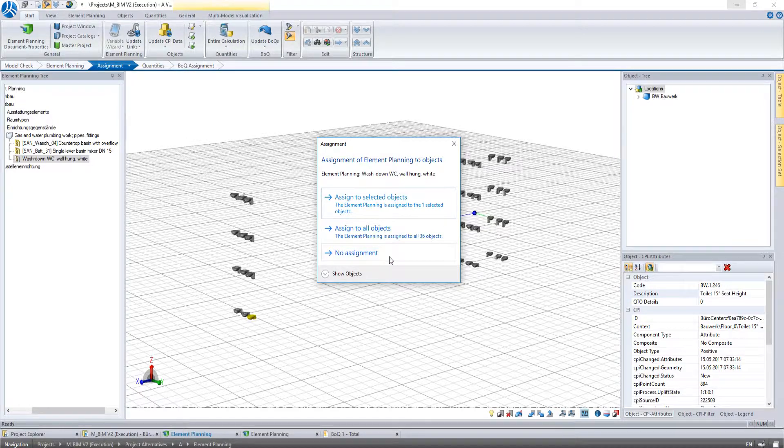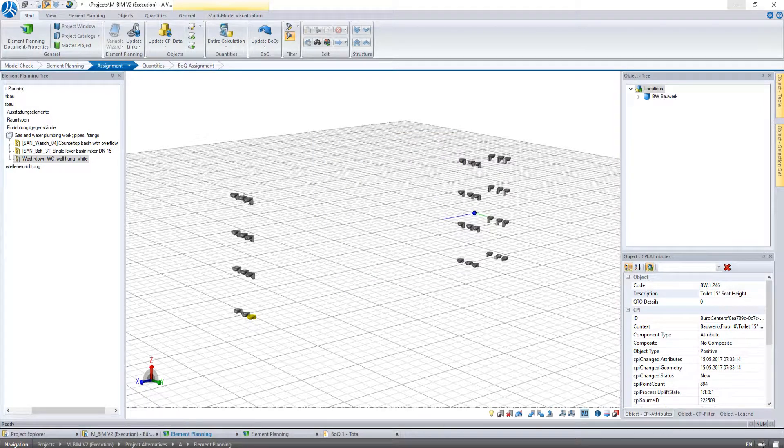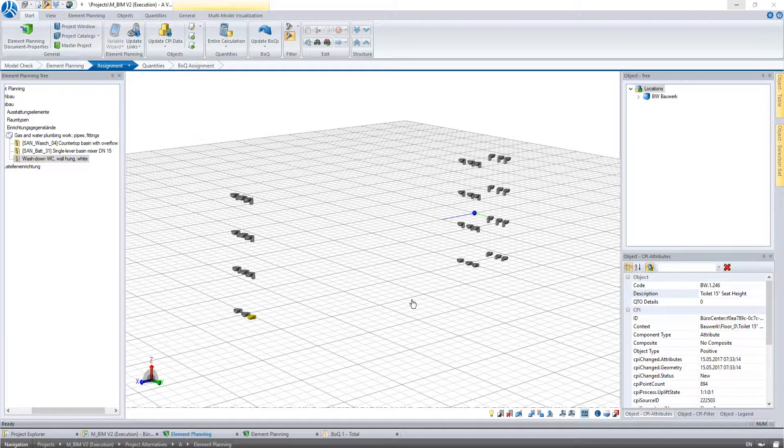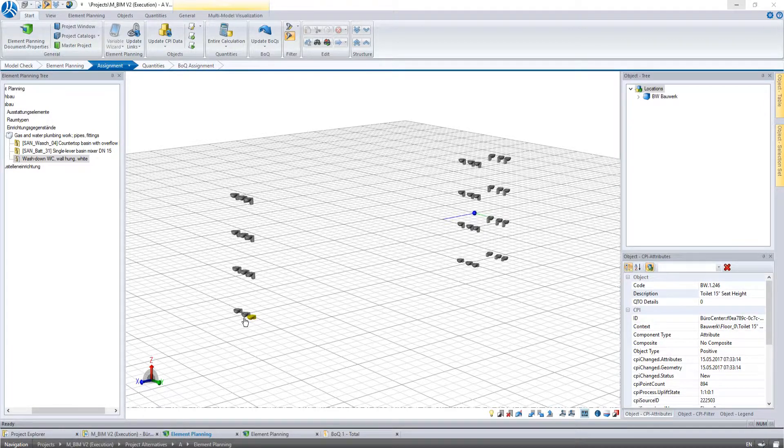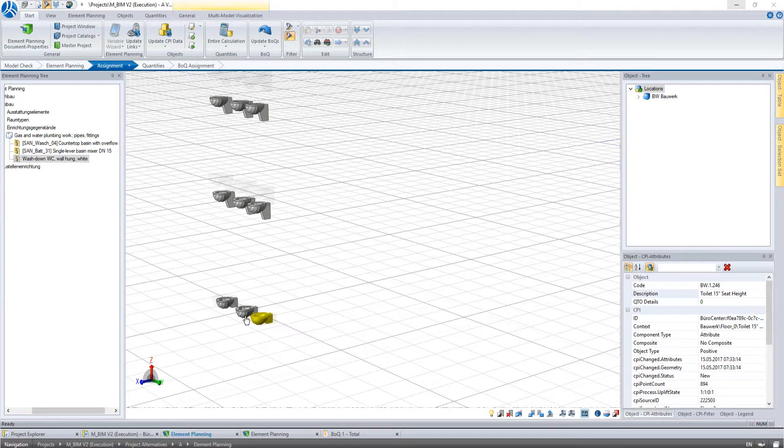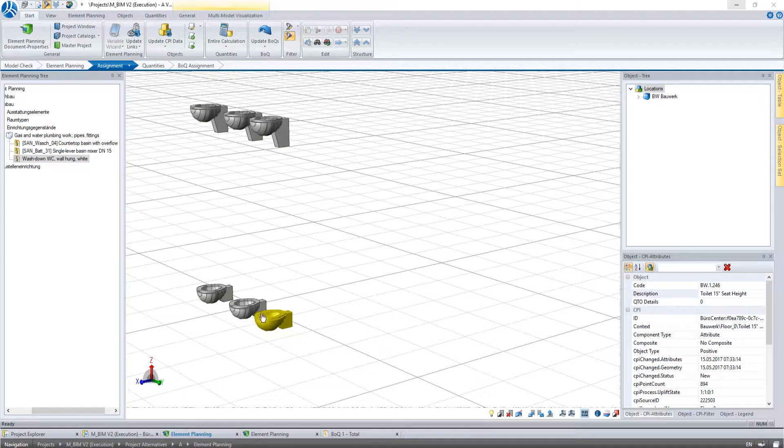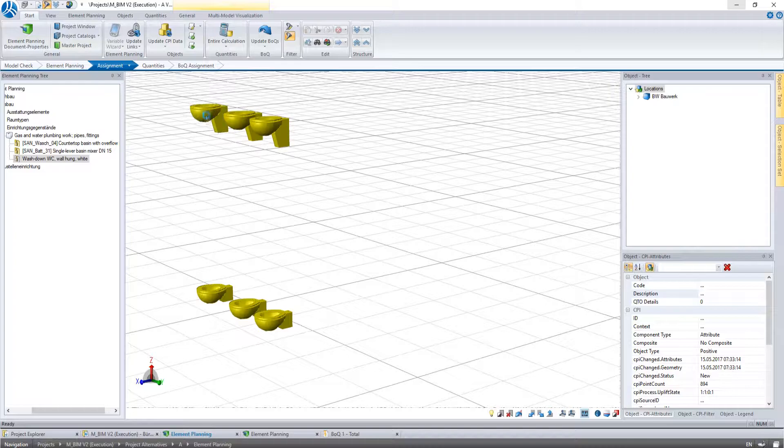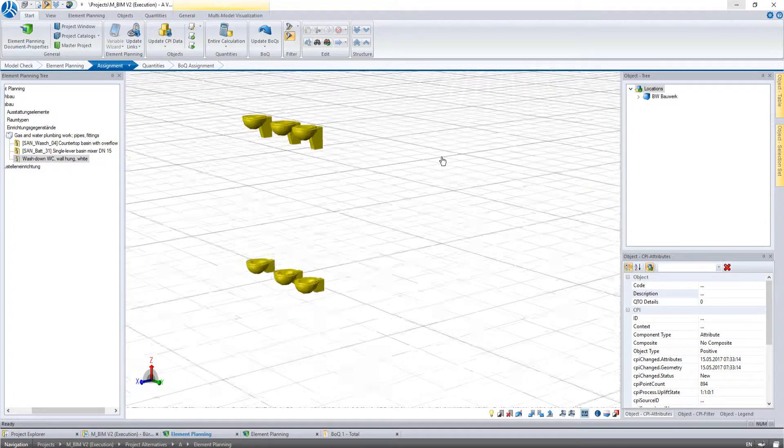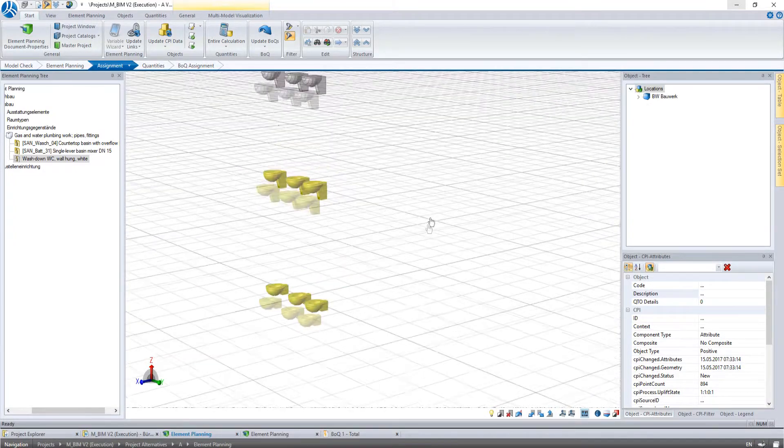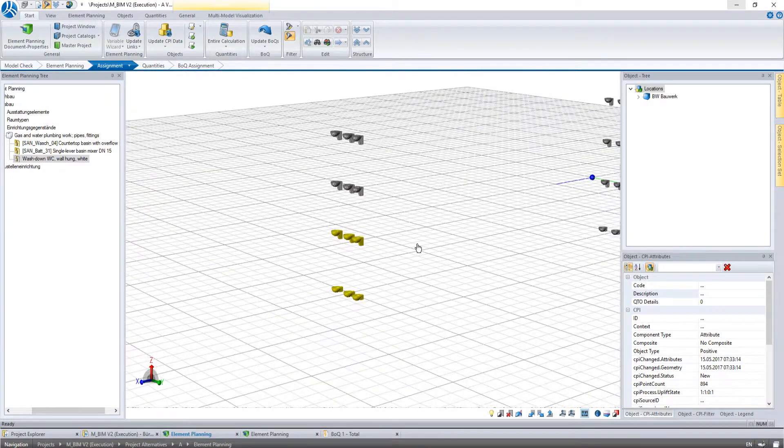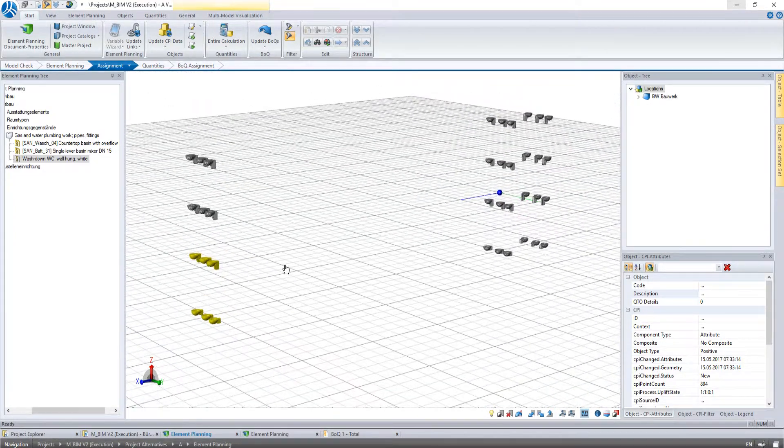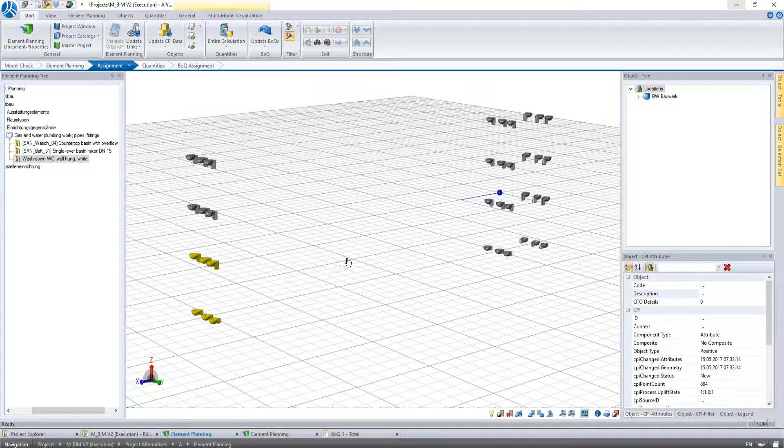For now I press cancel to show you another possibility to select the components. If you want to assign several but not all visual objects, it is possible to select the required objects by a left click while holding the control key. When you drag the work item in the window, i2 will assign all selected objects.